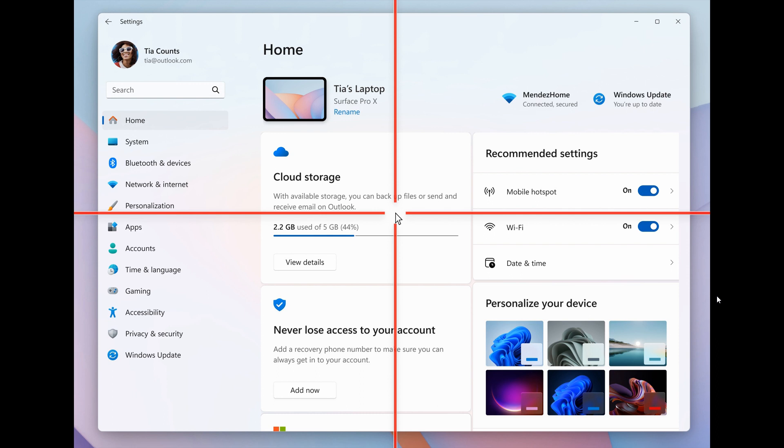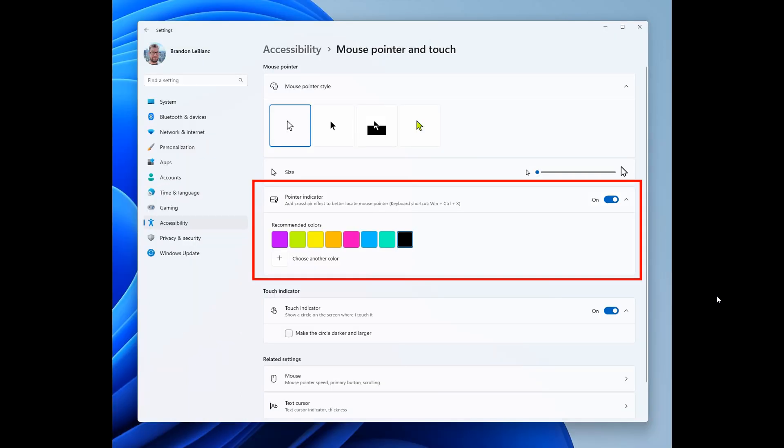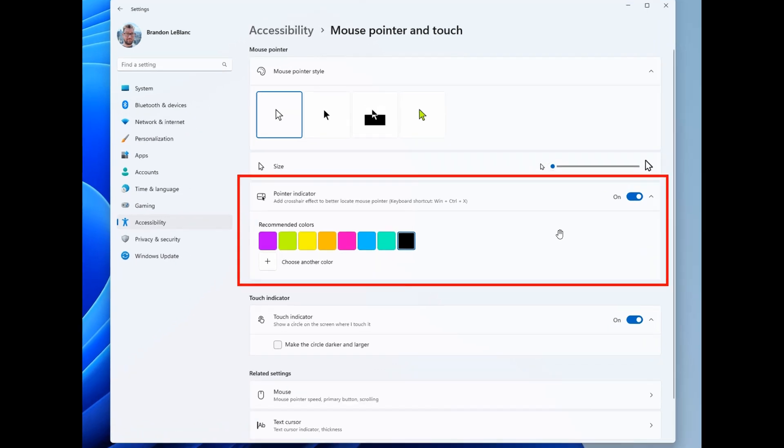And as the name implies, it just makes seeing your mouse, if you have low vision, a lot easier to do. And if we head into the settings, you can toggle the feature on and off, and you can also choose different colors that you would like to make that mouse pointer indicator.